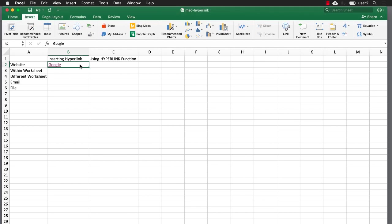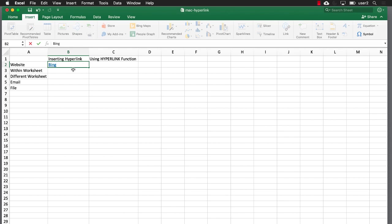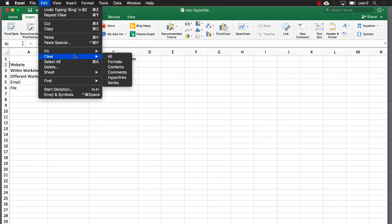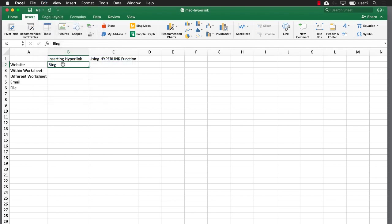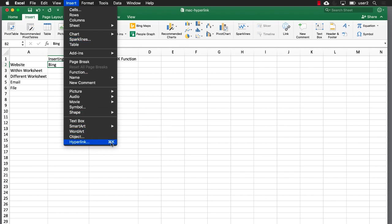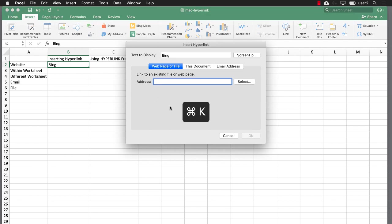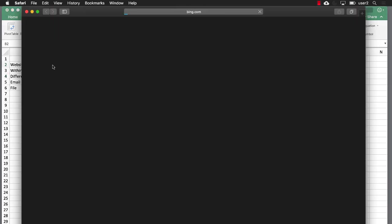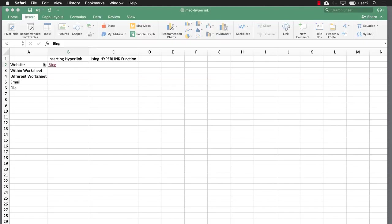The other way we can do this is with a keyboard shortcut if we wanted to do it quickly. If we type in Bing, you can see it looks like there's a hyperlink there but it's not — it just kept the default font color and underline. We can delete that: go under Edit > Clear > Clear Formats and it will delete that formatting. The keyboard shortcut to bring up the hyperlink dialog is Command K. You can see under Insert > Hyperlink it shows Command K. If I do Command K, I'll type in www.bing.com, click OK, and if I click on Bing it's going to open up the browser and go to Bing.